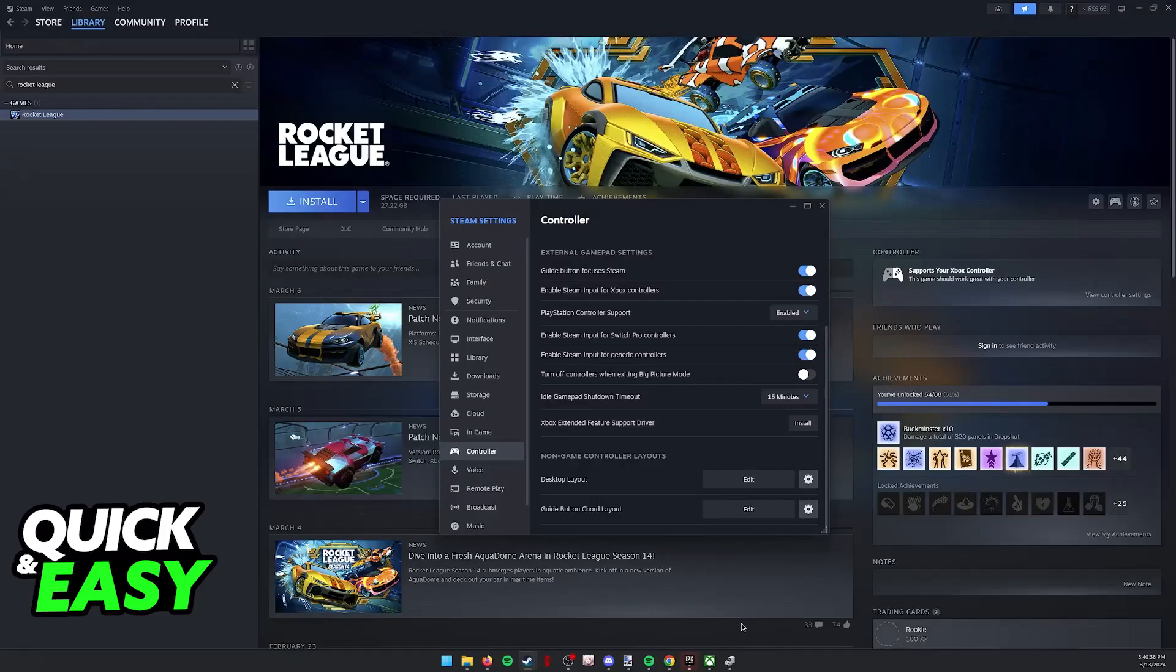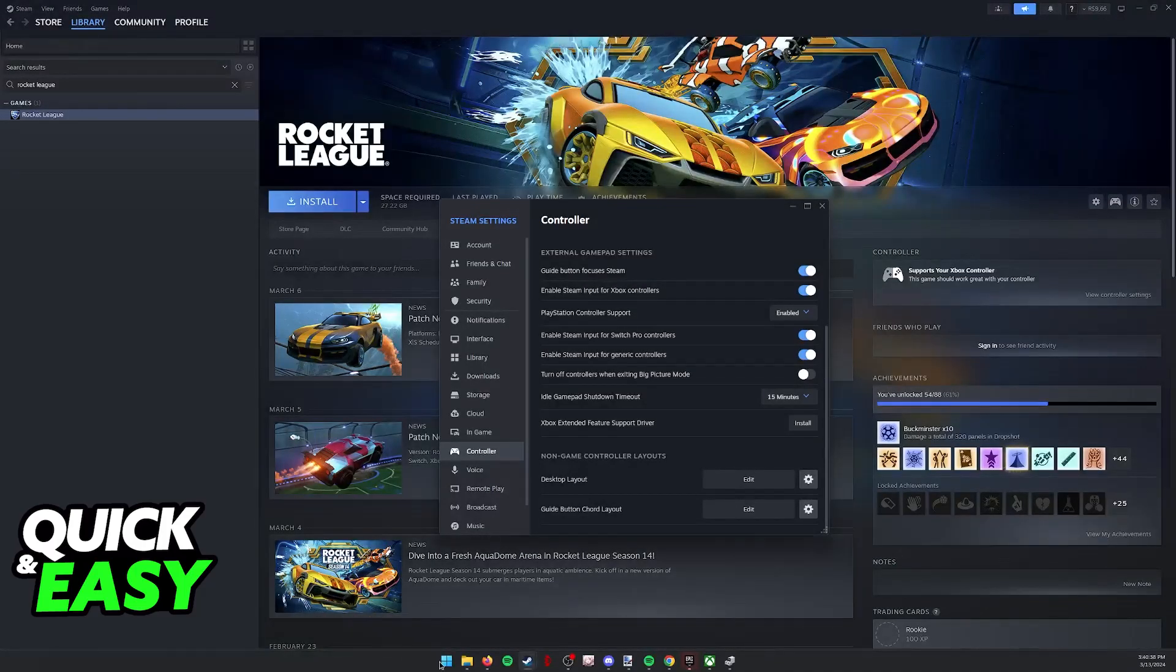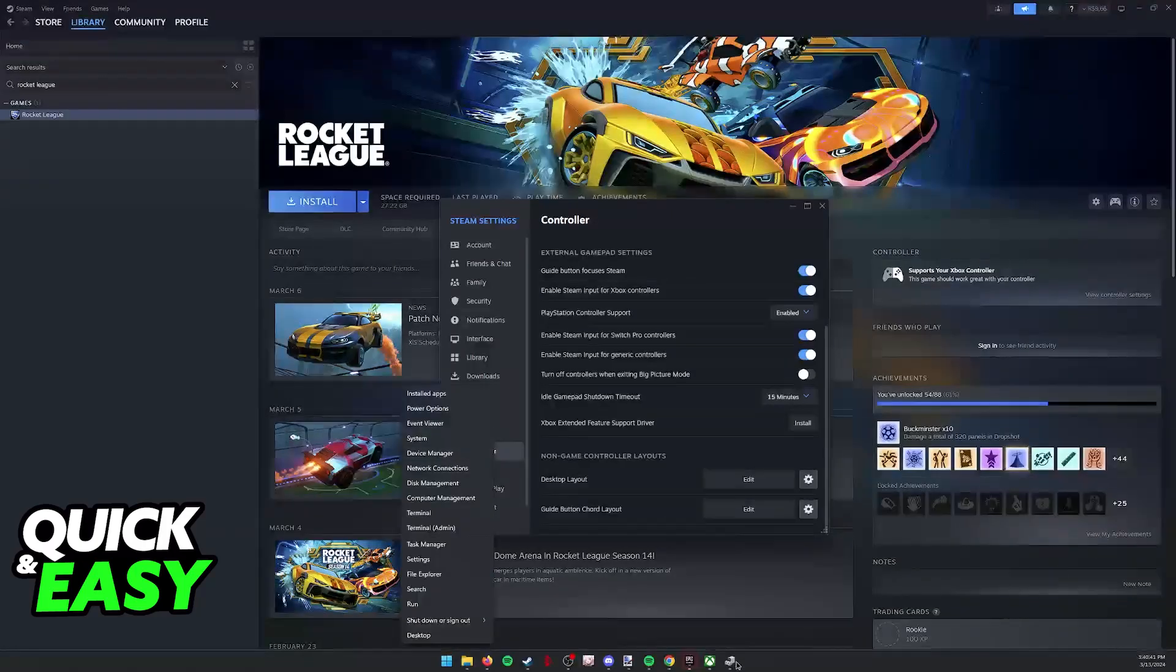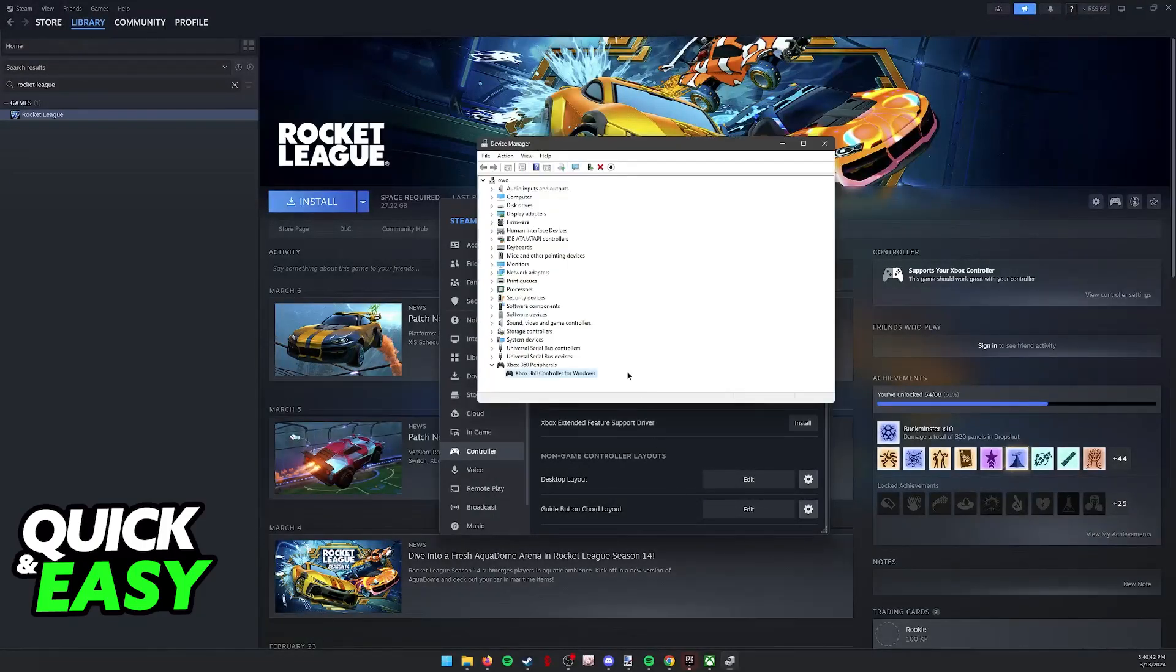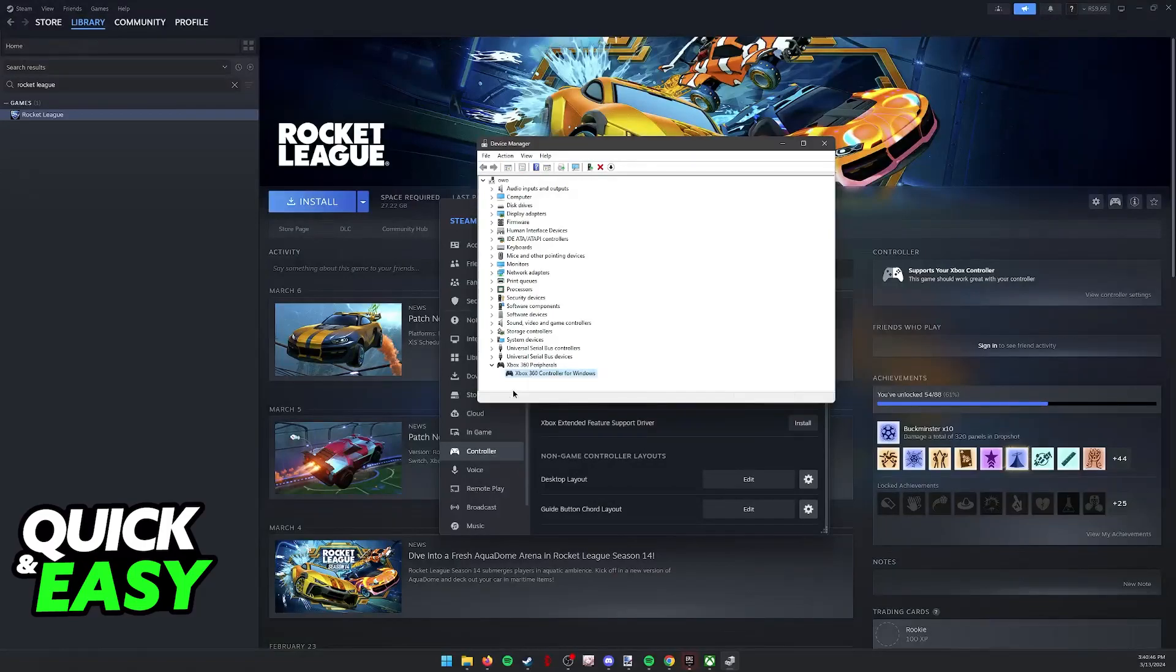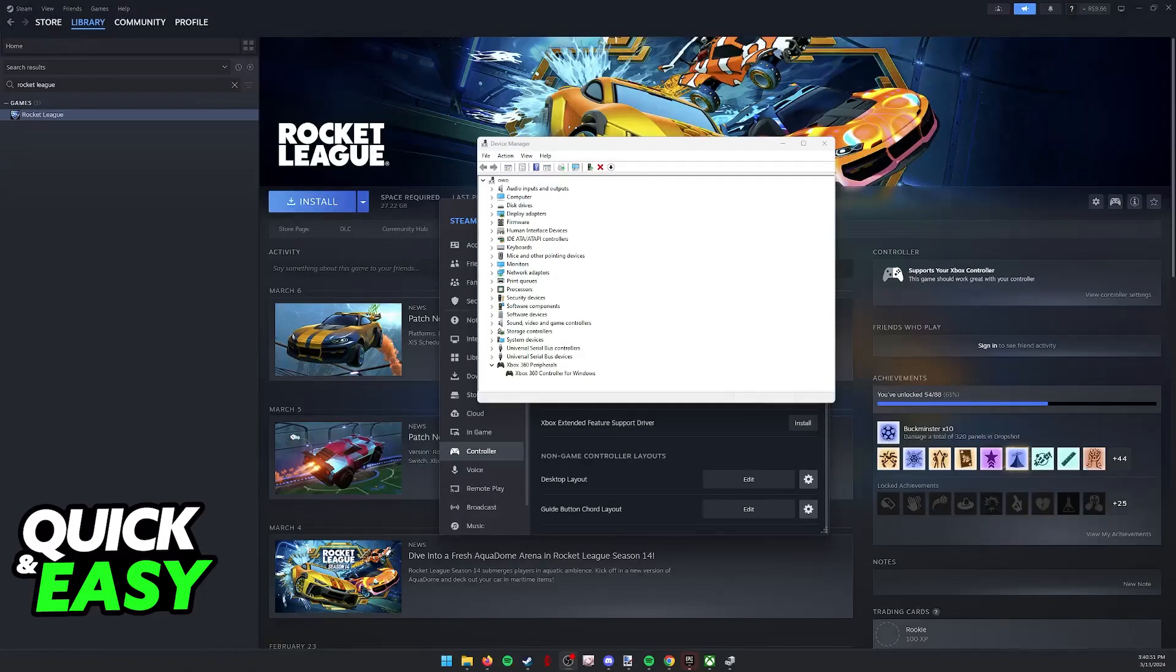If you are not running Steam in the background, then what you can try to do is right-click the Windows icon, go to Device Manager, and in here, right-click your controller, uninstall the device, then unplug it from the USB port, plug it back in, and let the drivers reinstall.